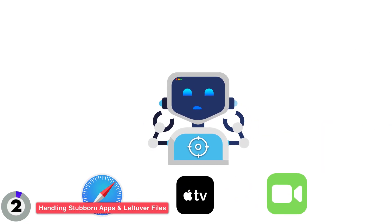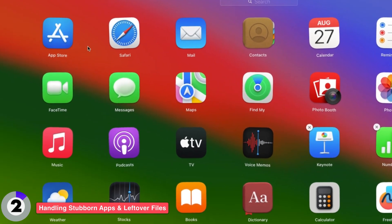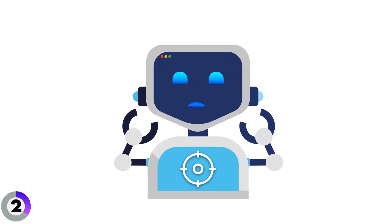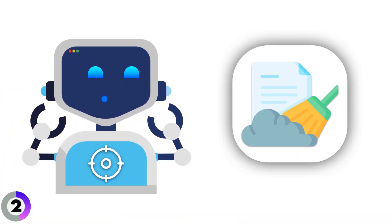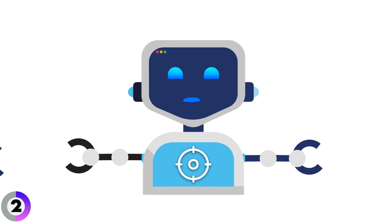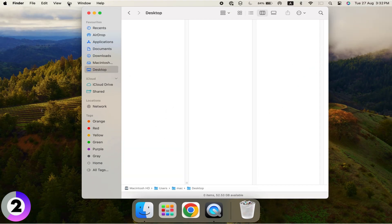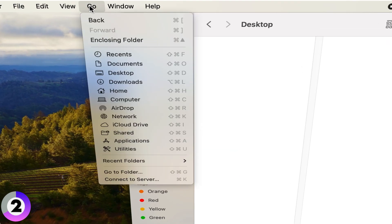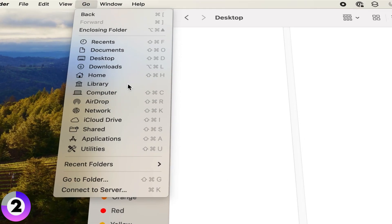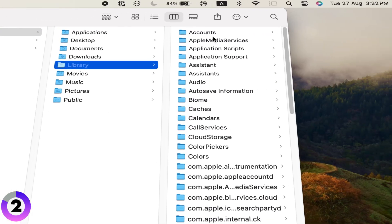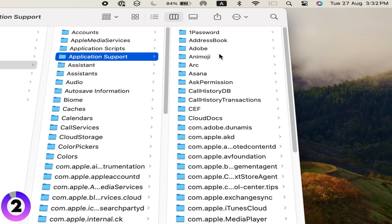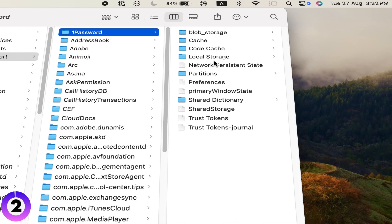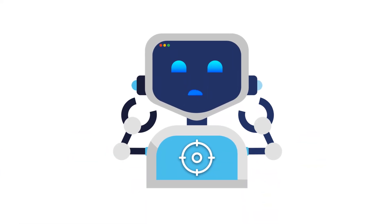Now, let's talk about those stubborn apps — ones that won't uninstall with the basic methods, or leave behind leftover files that take up space. Some apps leave behind extra files like Preferences and Caches. To remove these manually, go to Finder, click Go in the menu, hold down the Option key, and select Library. Then navigate through Library folders like Application Support, Preferences, and Caches to find leftover files.